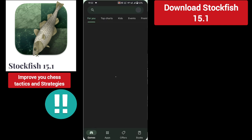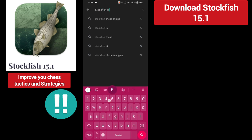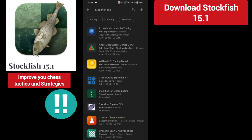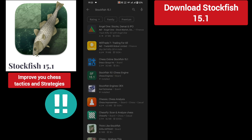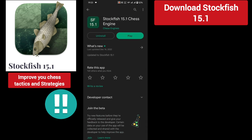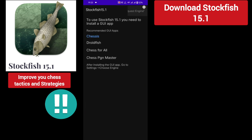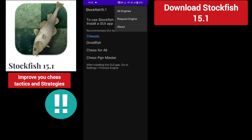Then go to the Play Store and search 'Stockfish 15.1 chess engine'. Where is the UCI application? Click the second one. Download this app — I already downloaded it. I opened the app. This is a UCI engine of Stockfish 15.1 version.